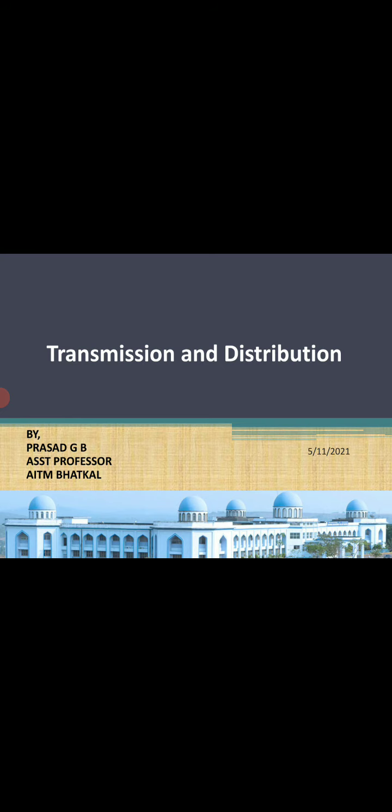In the previous class we have seen why we go for high voltage, and that in AC transmission it is very easy to step up and step down the voltage. So what is the need for going to high voltage AC? We will see one by one. The first advantage is that it reduces the volume of the conductor.